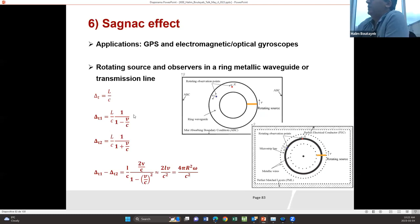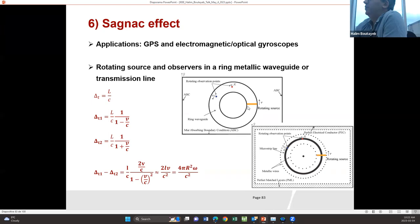Now I will talk about the Sagnac effect, which has applications in GPS and also in electromagnetic and optical gyroscopes. In our FDTD code, we can model the Sagnac effect by using moving observers. In a ring waveguide, we move the observer at speed v and obtain the same result as the Sagnac effect.